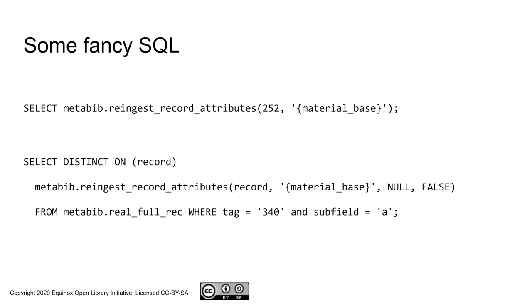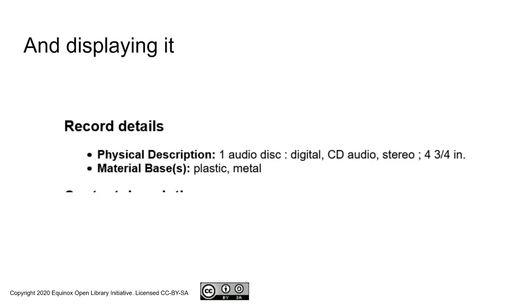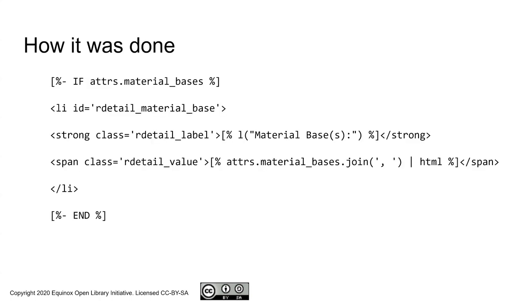Moving on out of searching, out of handwaving, onto display. One of the things that you might want to do with a new attribute is make it show up in the catalog. This would be an example of an OPAC customized to display the 340 subfield A. Now, of course, your user experience librarian may well have input on a label that makes more sense to patrons than material base.